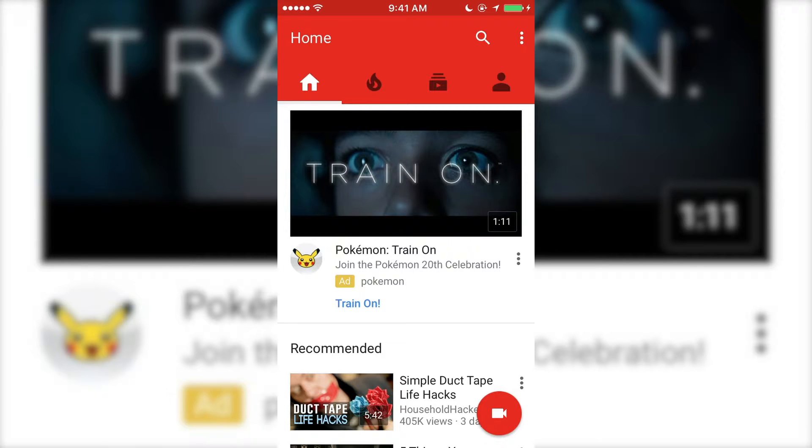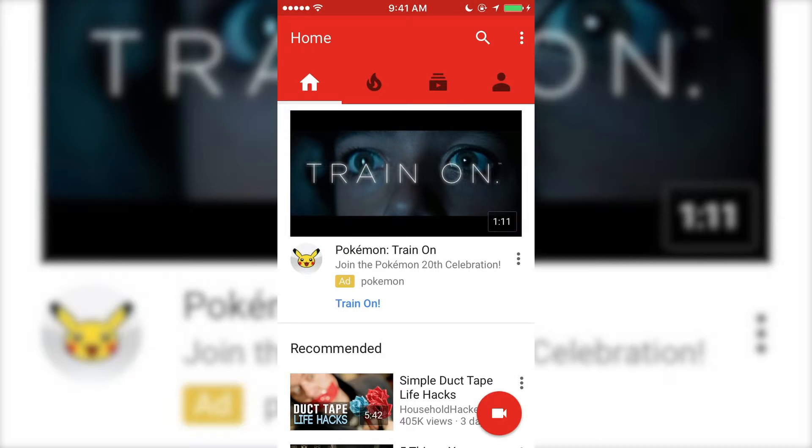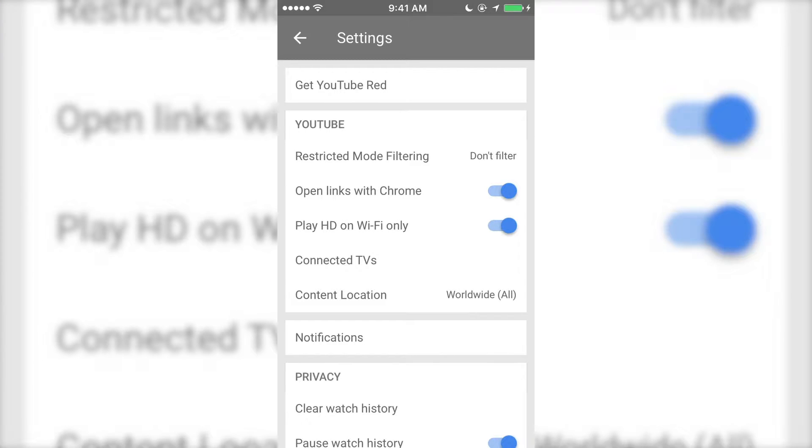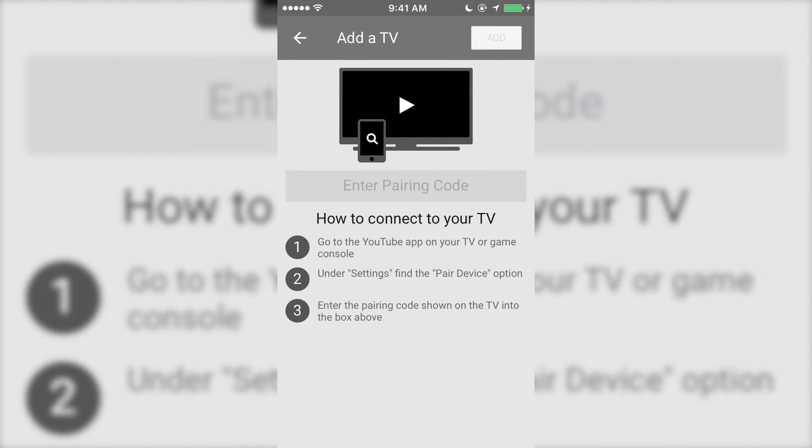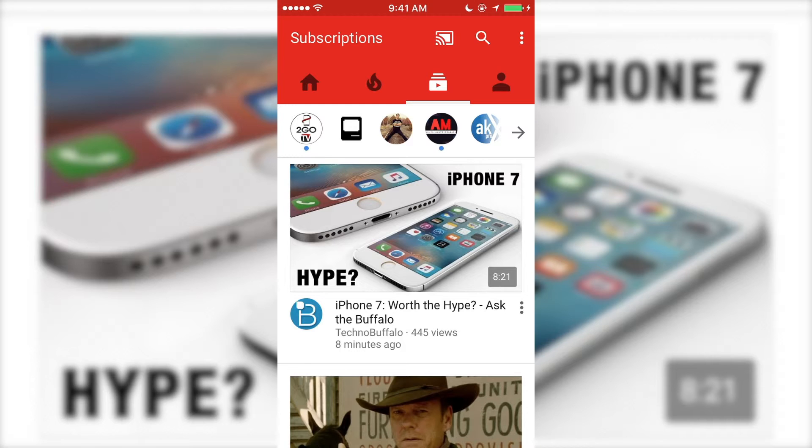Now go to your phone and touch the three dots, then settings, and then go to connected TVs. In here, enter the code displayed on your computer and then click add.